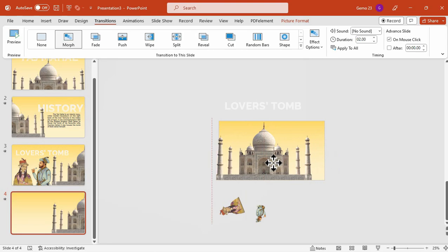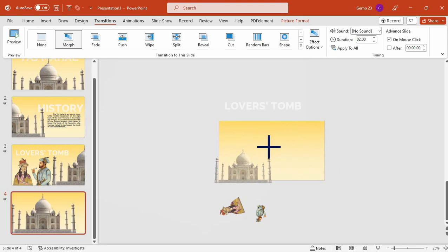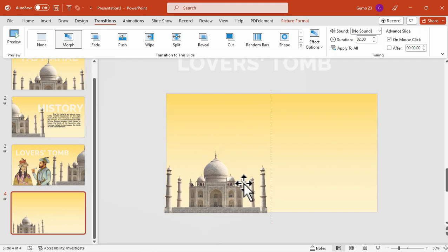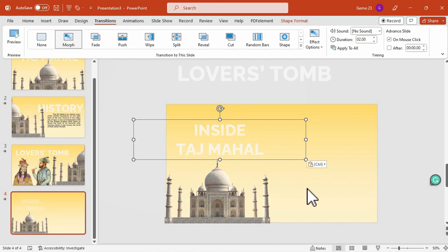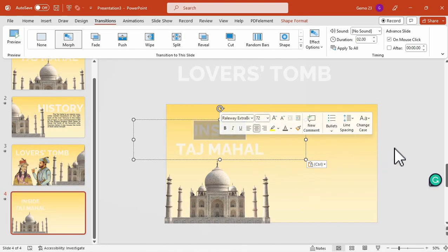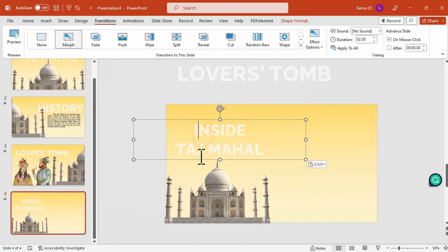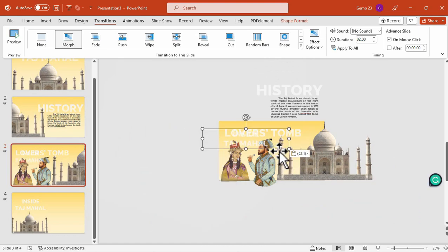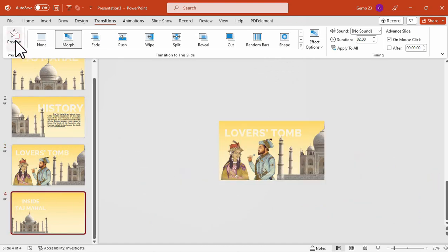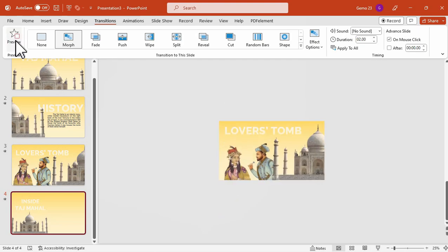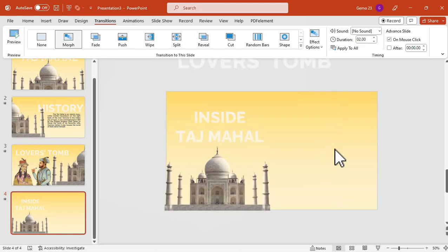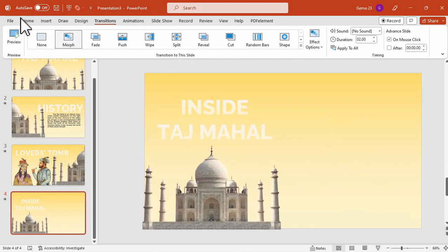And now let's try to reposition and resize this Taj Mahal PNG image once again. We will move it to this part and resize the image. And let's try to add this text — the 'Inside Taj Mahal'. So now let's copy that 'Inside Taj Mahal' text in the previous slide for the entrance Morph effect. As you can see, the text came from the left side of the slide.